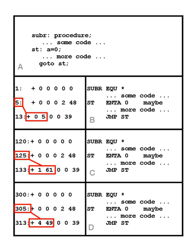161 shown in the instruction is the MIX machine code representation of 125. When the program is loaded into memory to run, it may be loaded at some location other than the one assigned by the linker. This example shows SUBR now at location 300. The address in the jump instruction, now at 313, needs to be relocated again so that it points to the updated location of ST, 305. 449 is the MIX machine representation of 305.